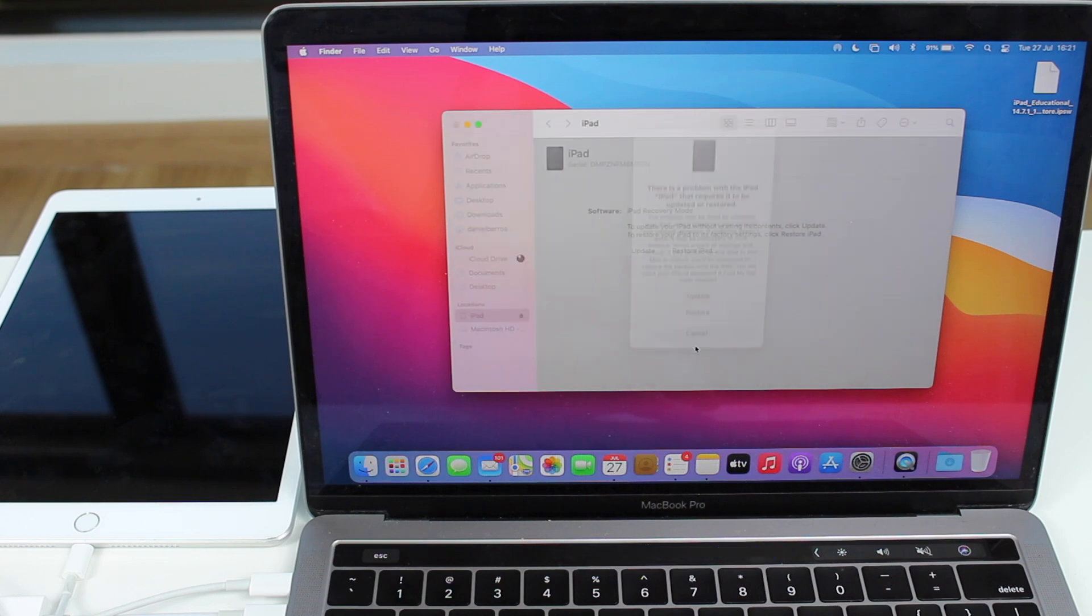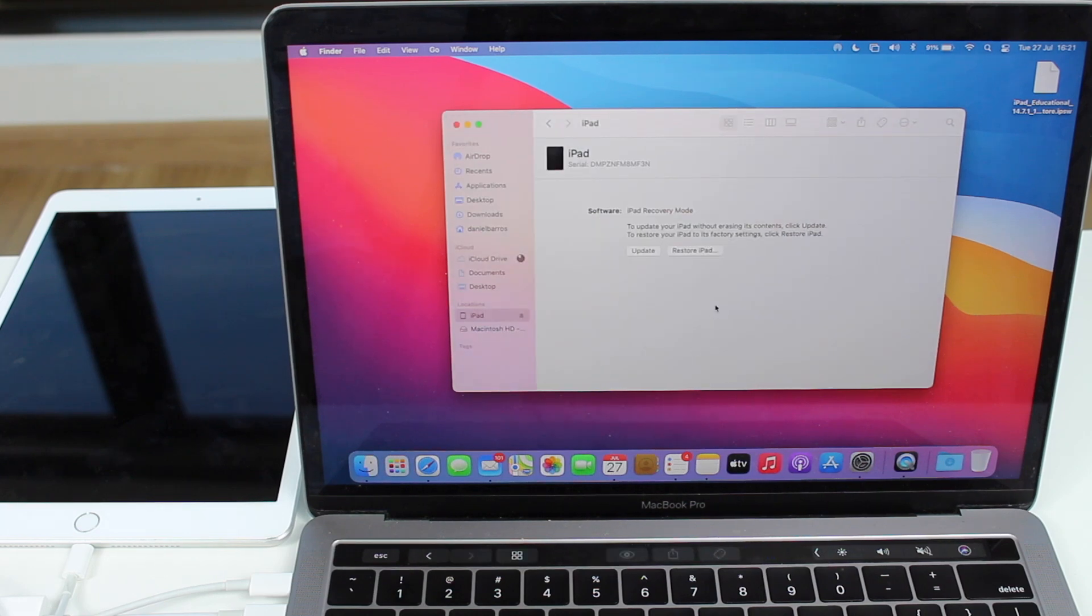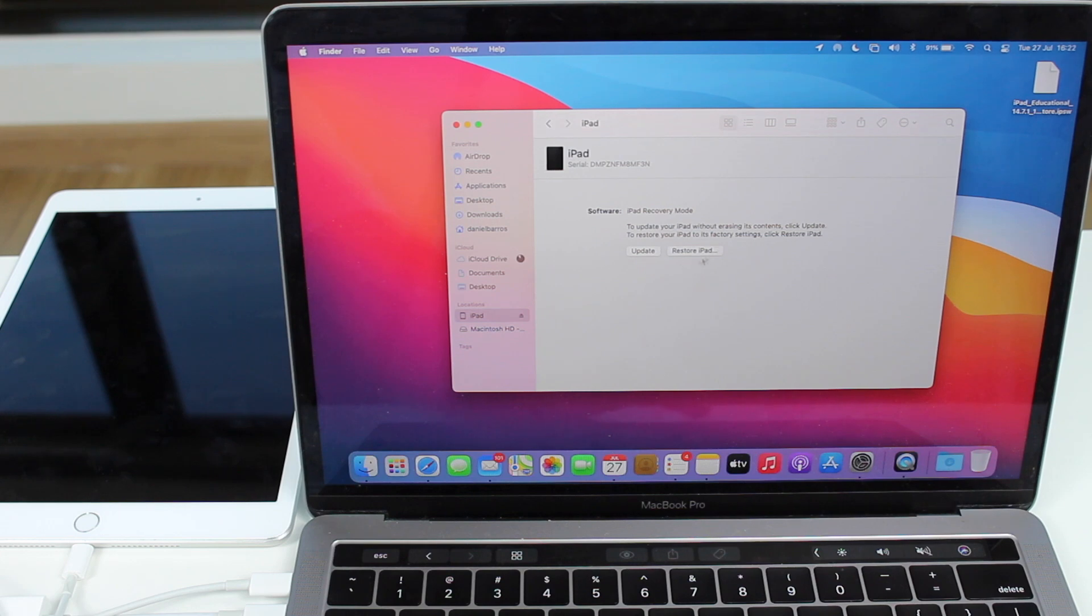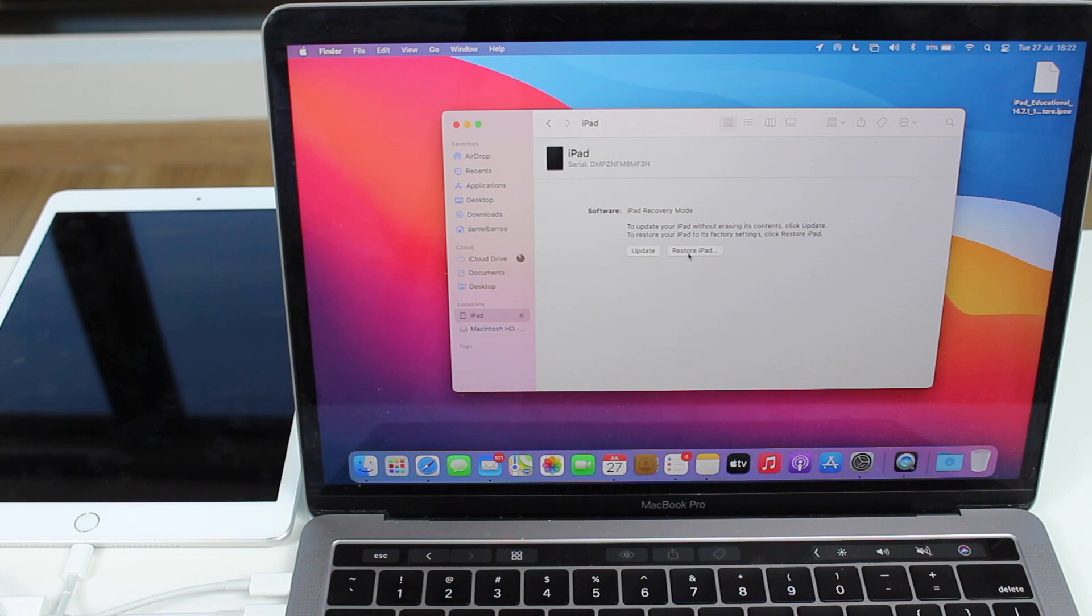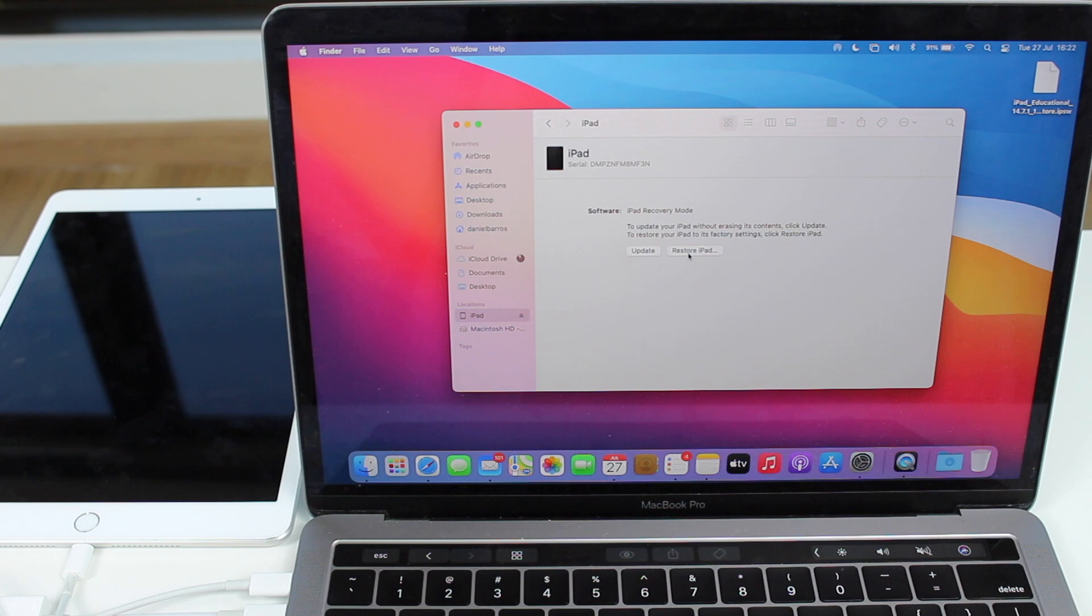You can cancel this first pop-up. Now, all you got to do is restore your iPad. And I know a lot of you guys will be asking me right now, okay, Daniel, but I don't want to restore my iPad, I'll lose all my data. That's right, you will lose all your data. But that's the only way to do it. But wait, relax.